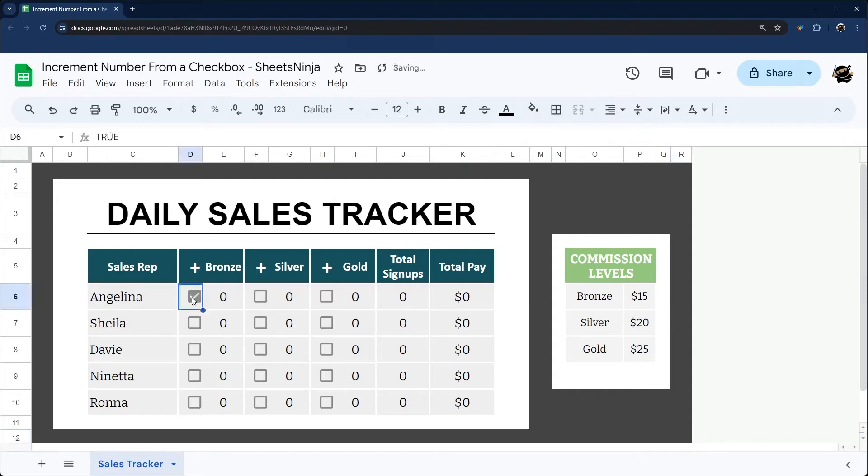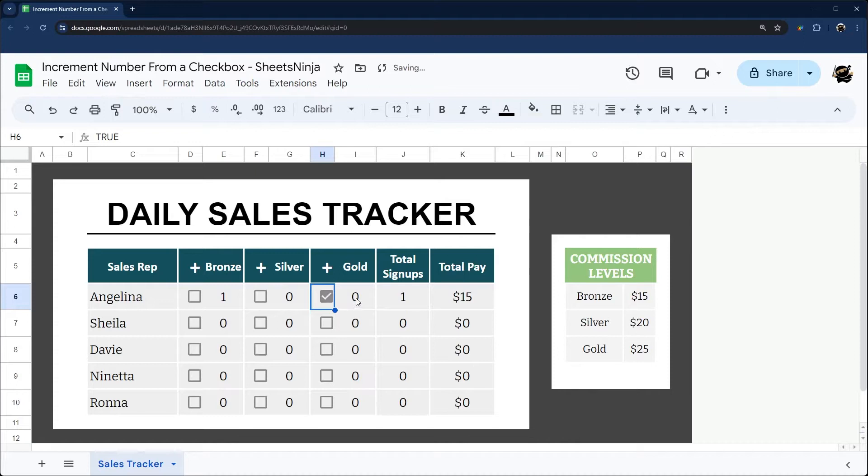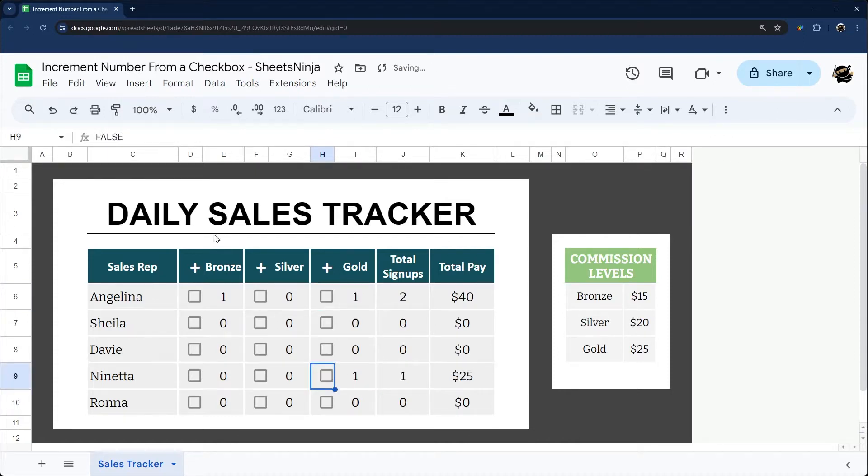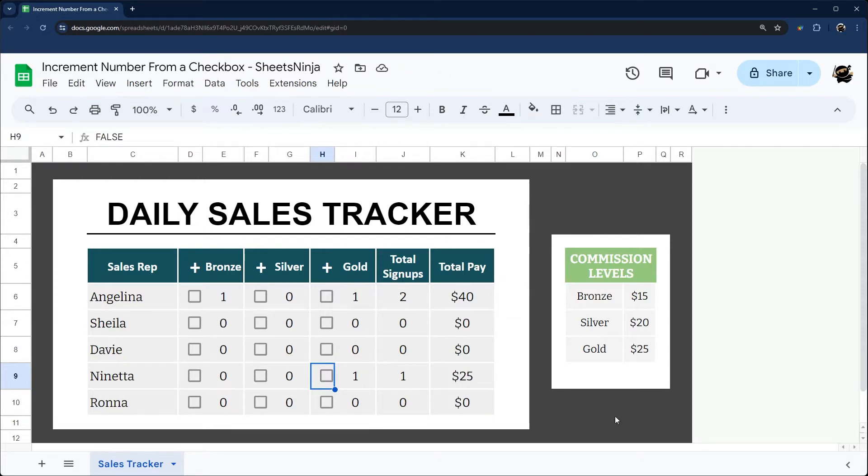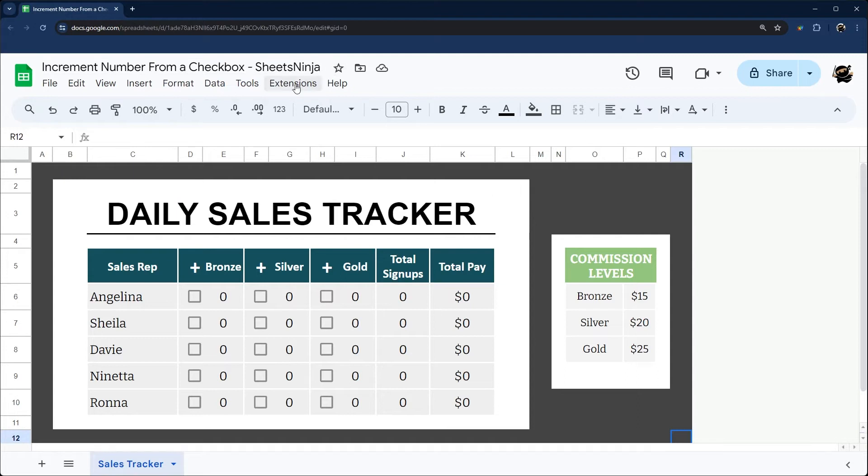Today I'm going to show you how to use a checkbox to automatically increment a number in a different cell. This allows you to increment things like sales or whatever number you want to increment just using a checkbox. Alright, so let's go ahead and jump right in.